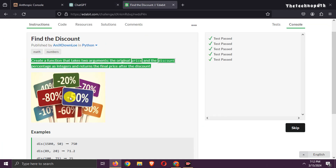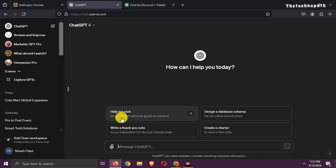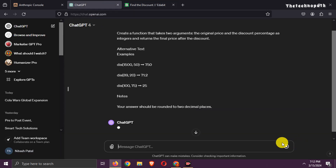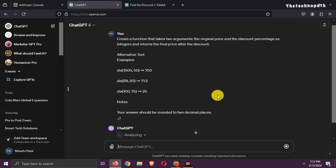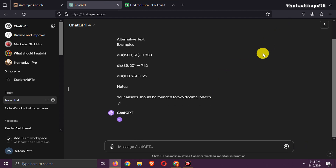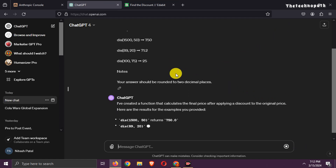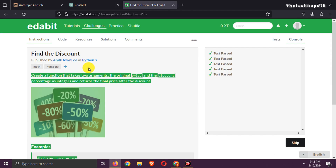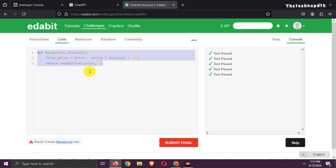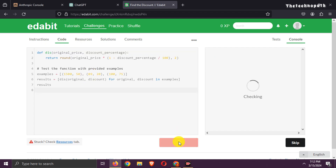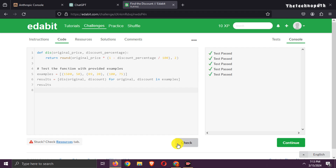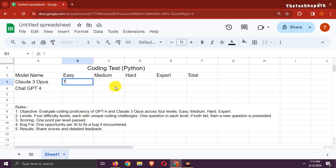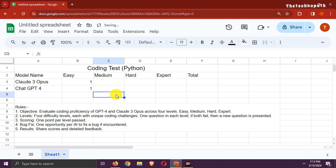Now try with GPT-4 — copy the question and paste it. That's also a pass. One point to ChatGPT-4.